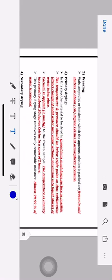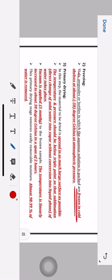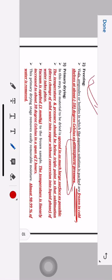Second step — freezing. Vials, ampoules, or bottles in which the aqueous solution is packed are frozen in cold shells at about minus 50 degrees Celsius at atmospheric pressure. In this step, we are not reducing pressure — it works at atmospheric pressure only. You chill the compound at minus 50 to minus 70 degrees Celsius.